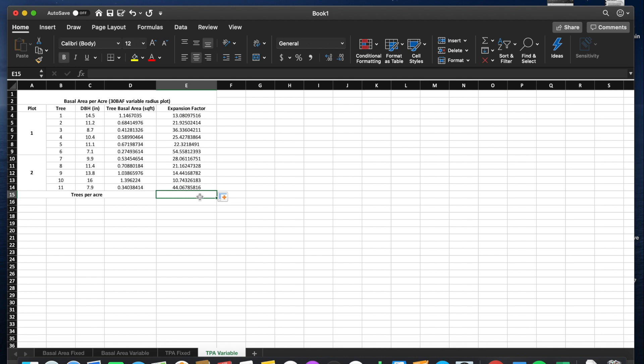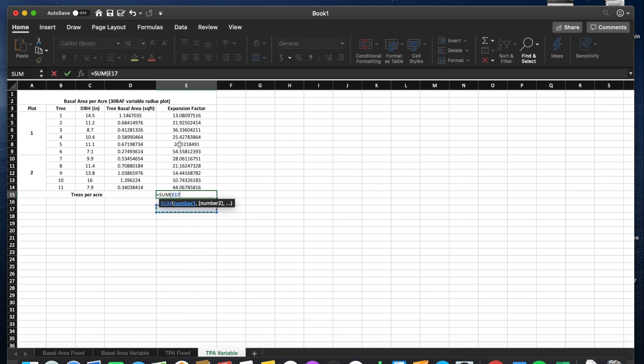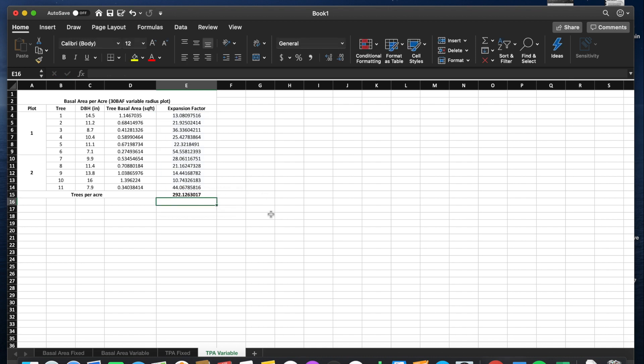Now our trees per acre is the sum of all the expansion factors, which gives us 292 trees per acre.